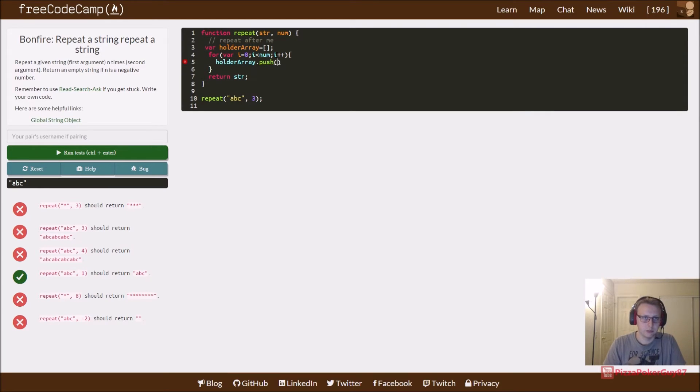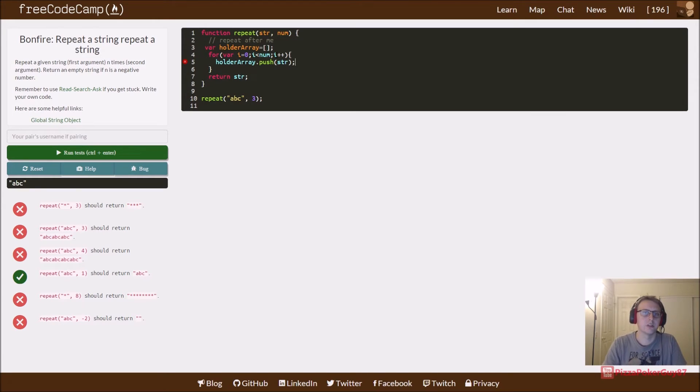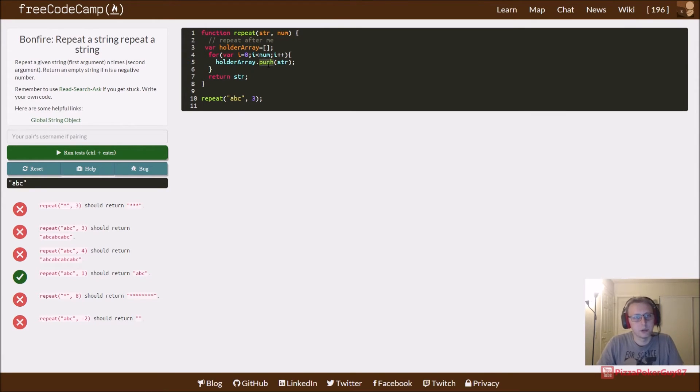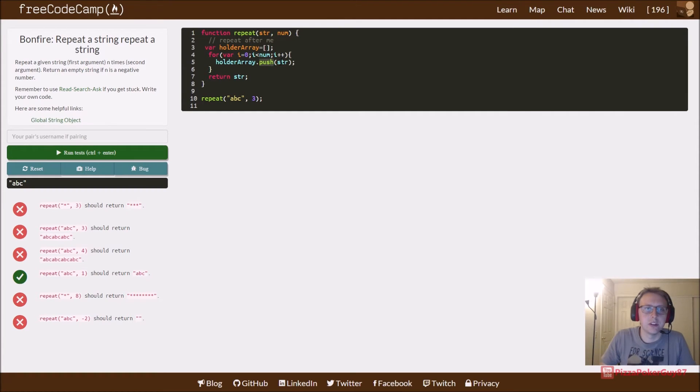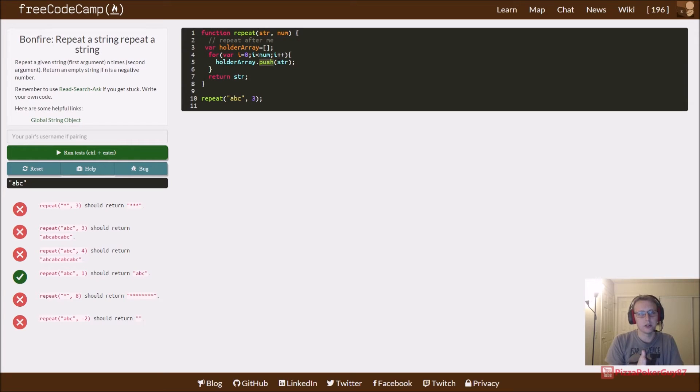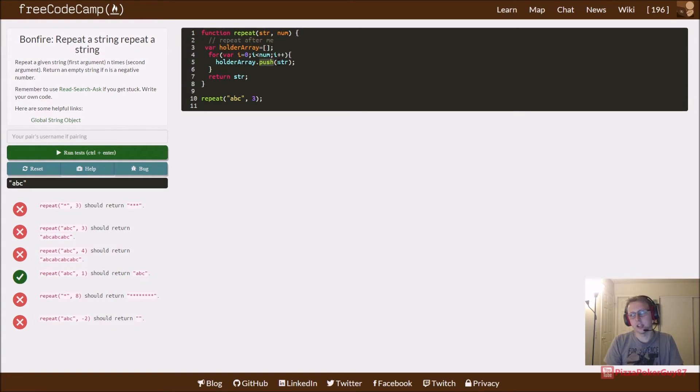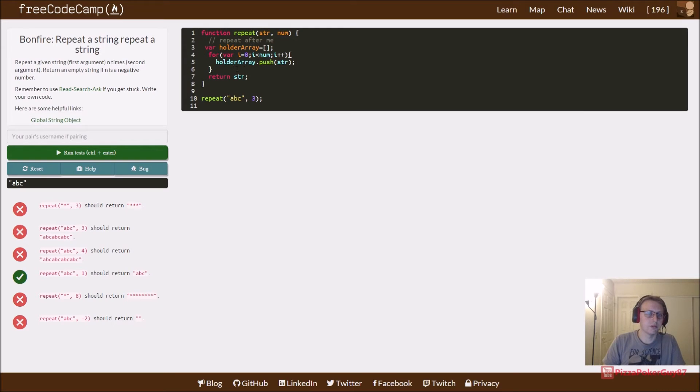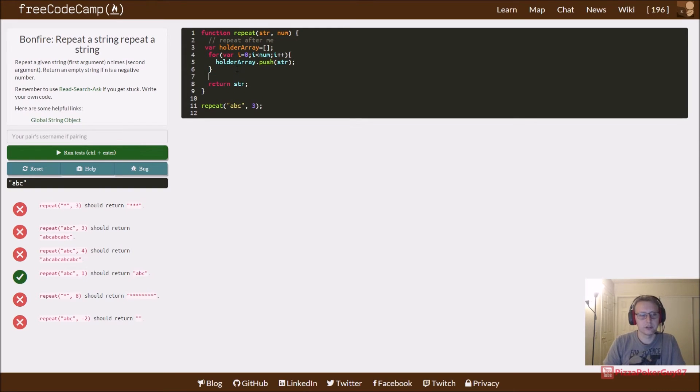When you push to an array it adds it to the empty array, so the first one will go to the zero index, the second one will go to the first index, and the third one will go to the second index. But we need to return a string and not an array.